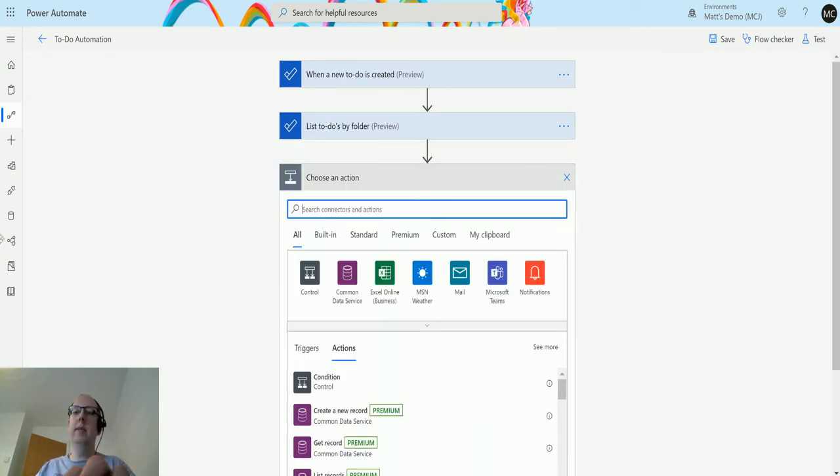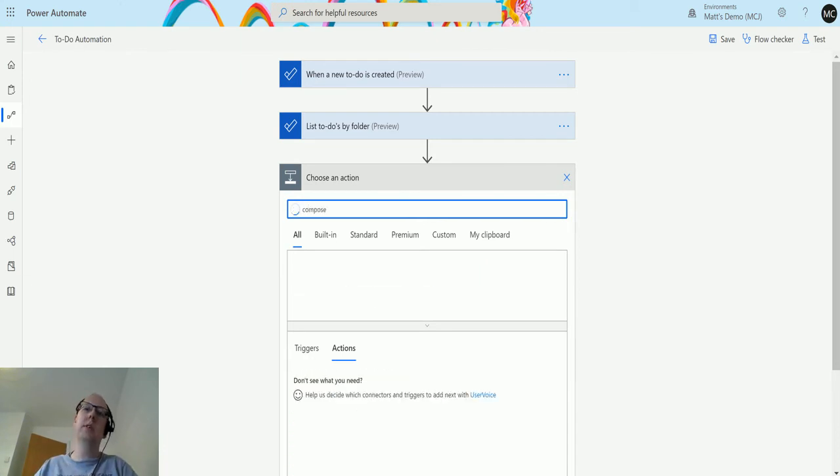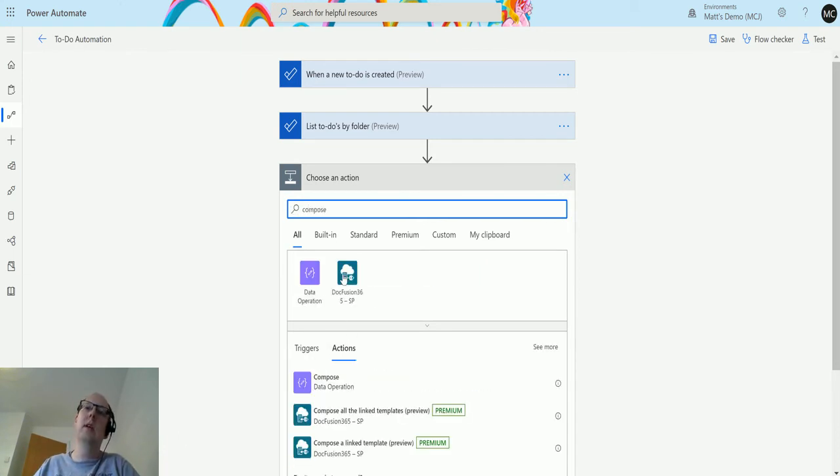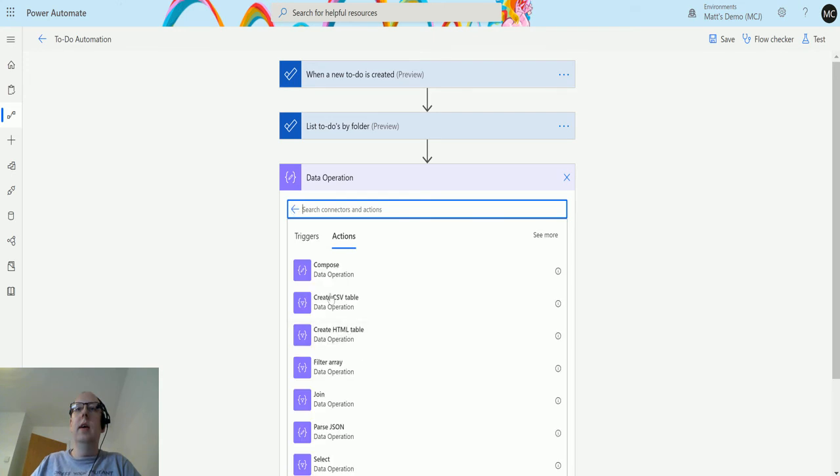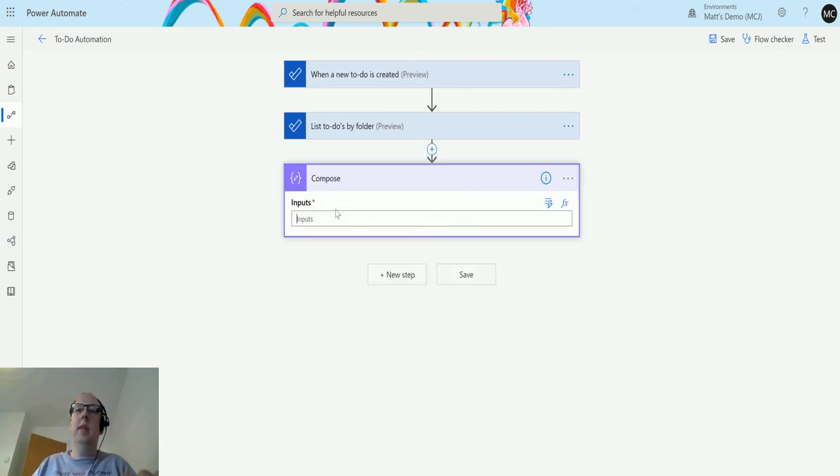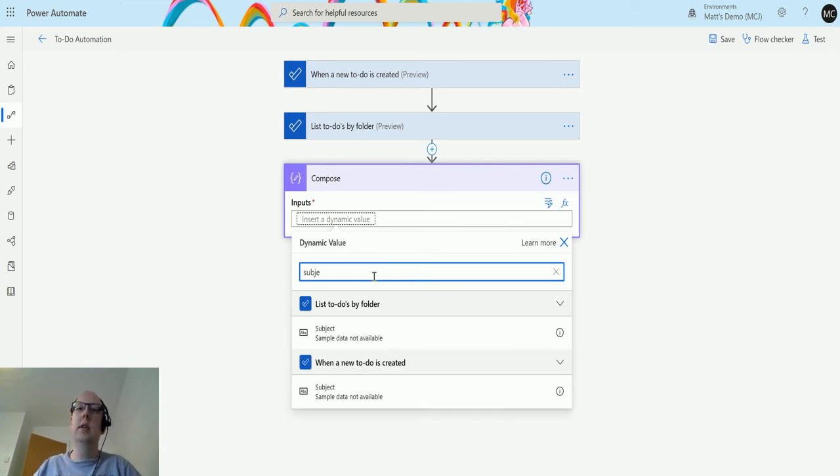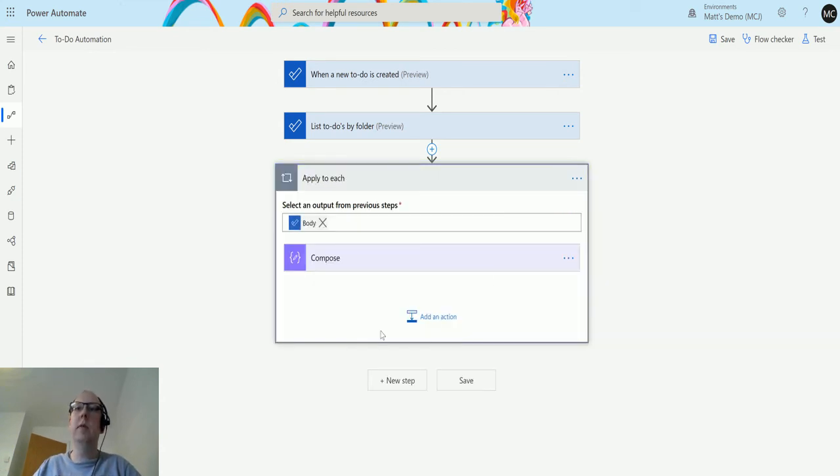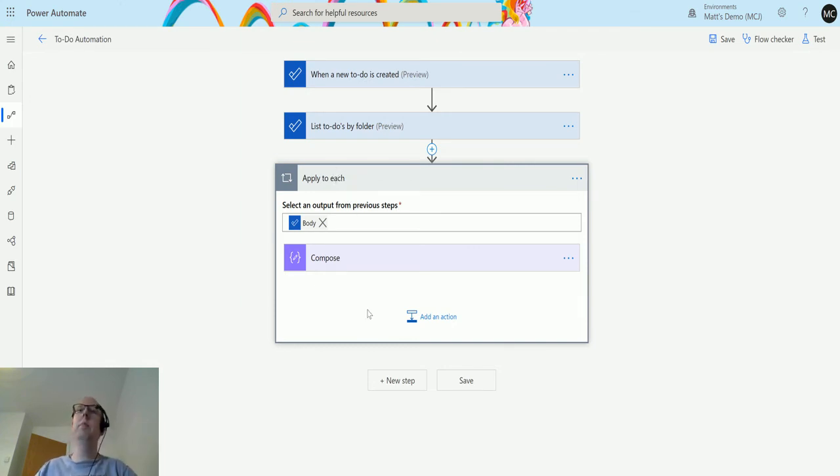And just to make it a bit easier, I'm going to stick a compose action in here. I love compose actions. So compose, and then we're going to add in the subject, which is the name. This puts an apply to each around everything, and what it's going to do is loop through and just capture that data and put that in the compose action.